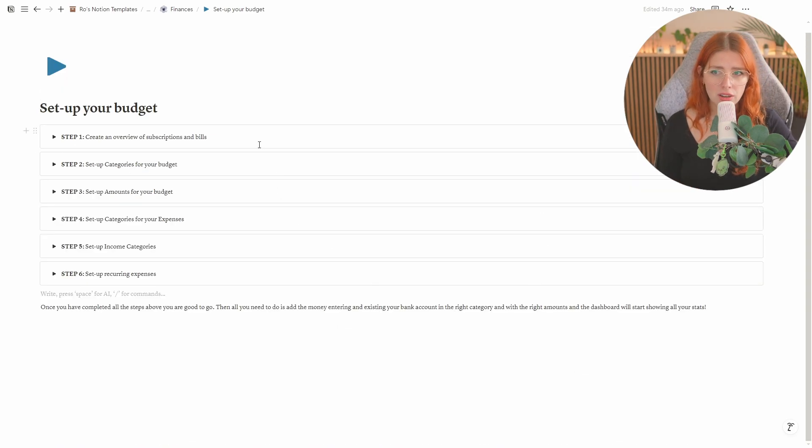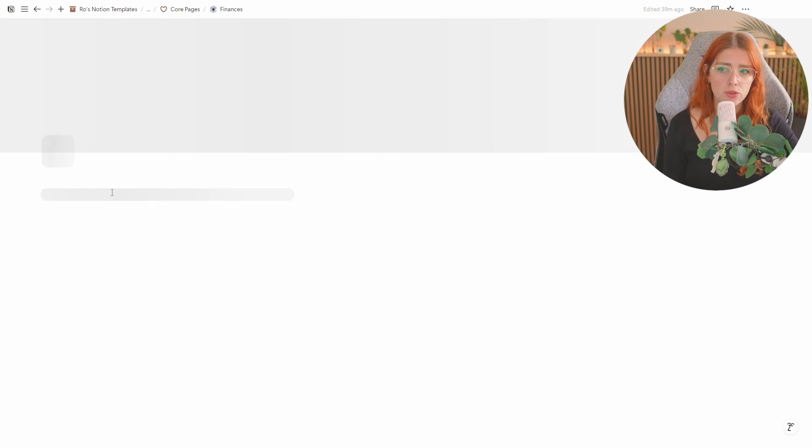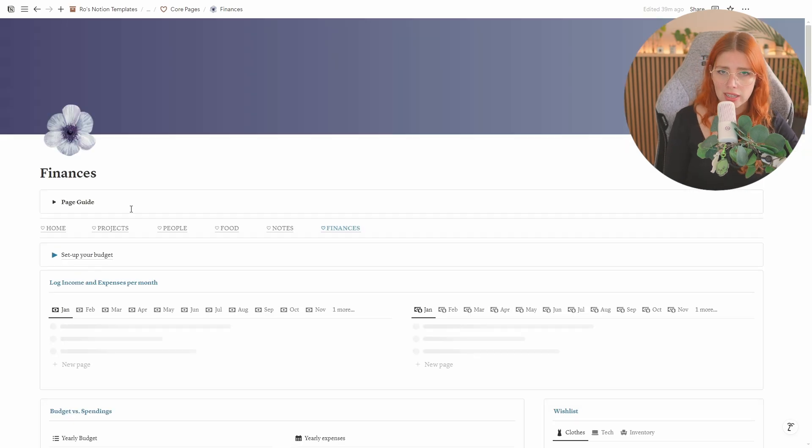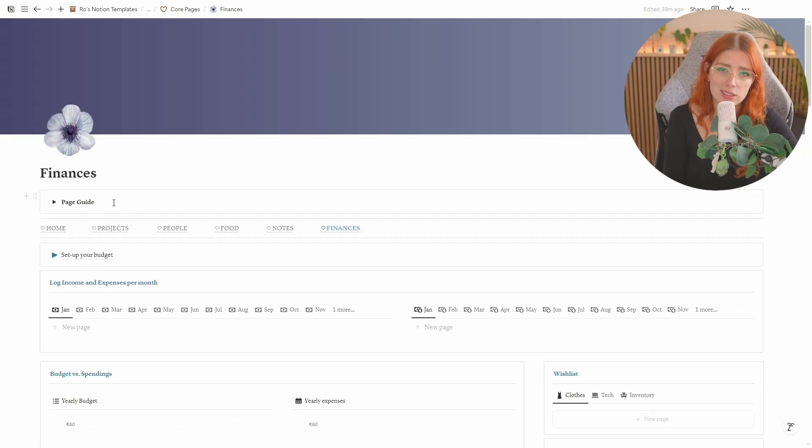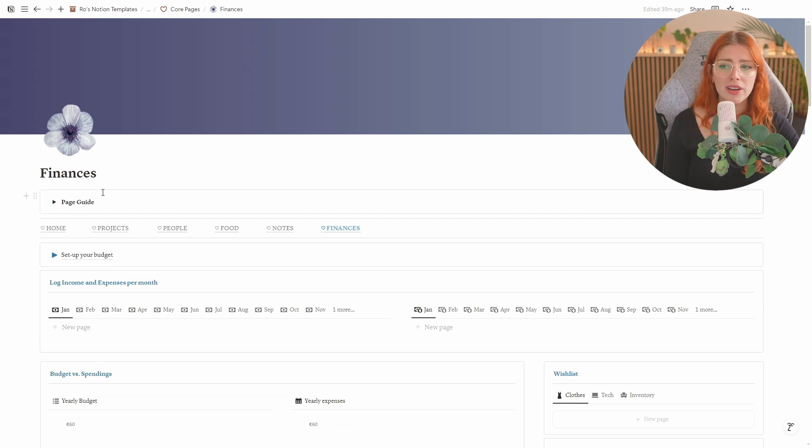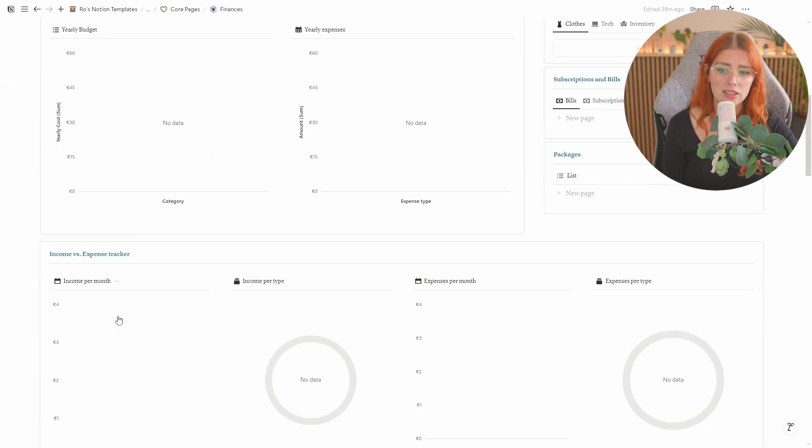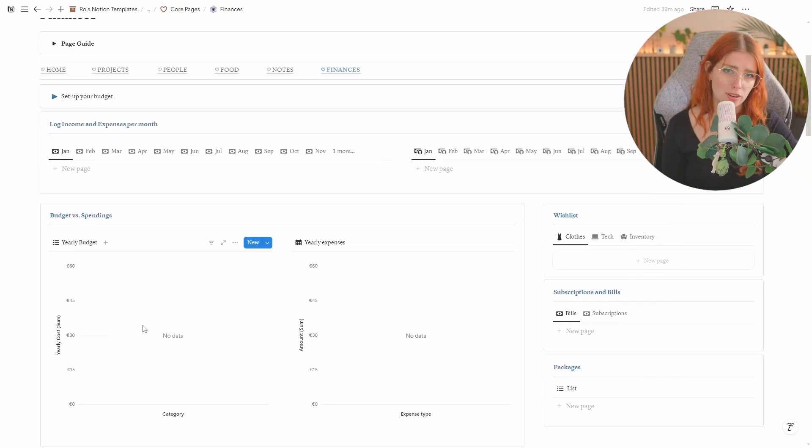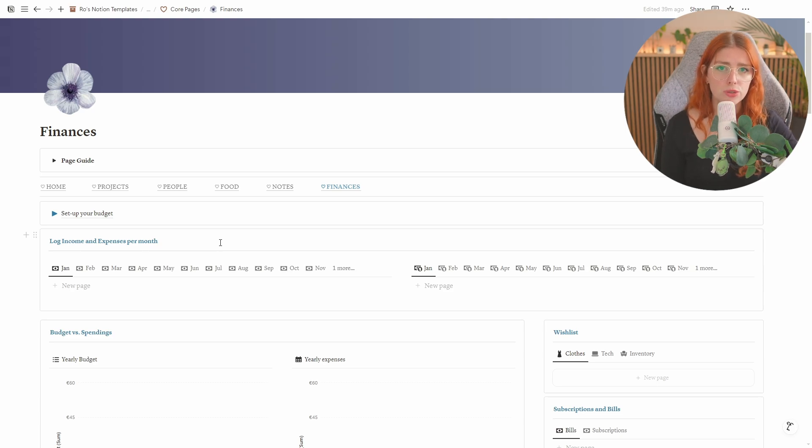Once you've completed all of this you can if you want even delete this page you no longer need it. It doesn't delete any of the databases it basically just deletes the views that I've created for you but if you want to you also can leave it here or you can just drag this all the way to the bottom of the page. Then from here you can just start to use the template.